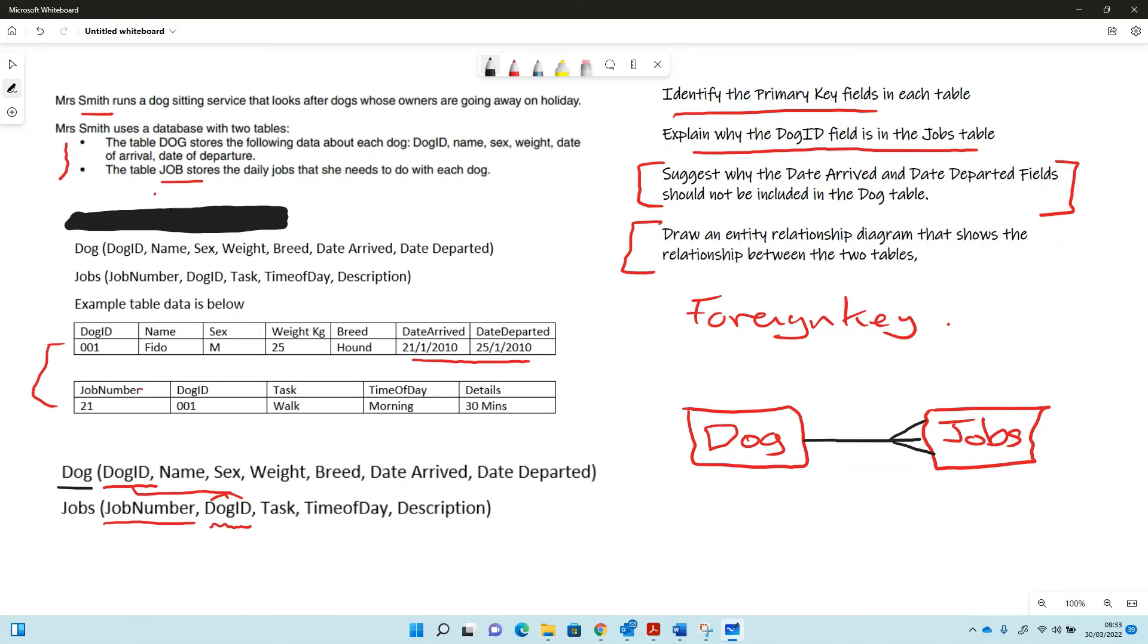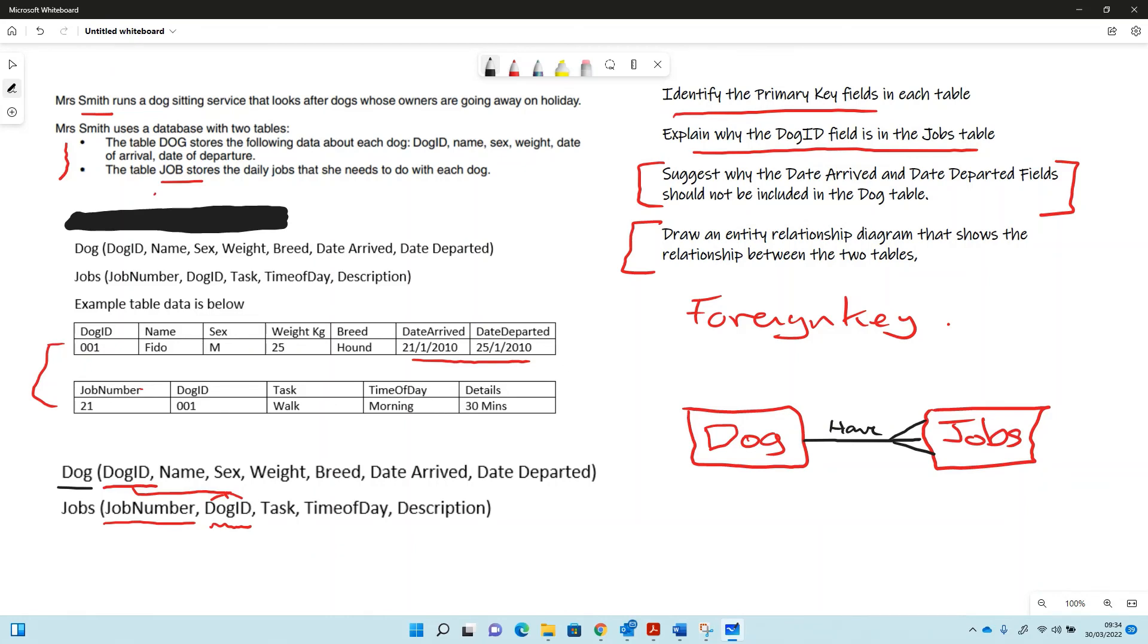So that means one dog can have many jobs. We might feed the dog, walk the dog, brush the dog—all those different kinds of jobs that would be for one dog. So one dog has many jobs, and we've identified that because dog ID in the dog table is the primary key, so it has to be one at this end. It's not the primary key in this table, so it can be more than one at this end, and in this case it will be.